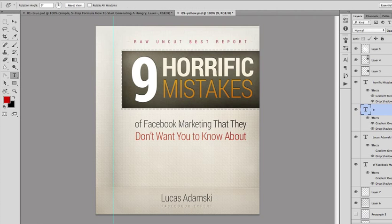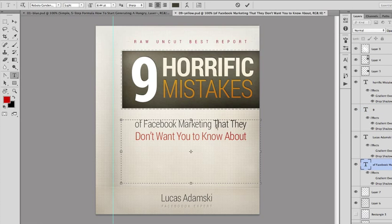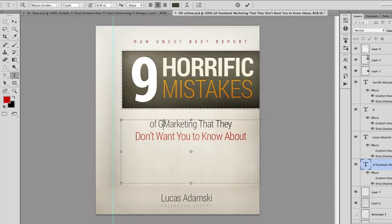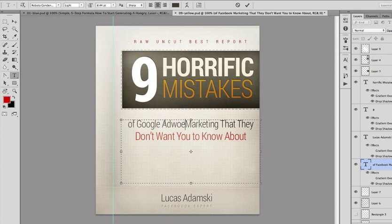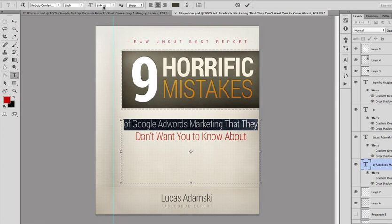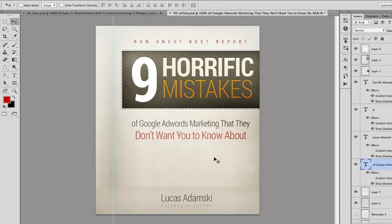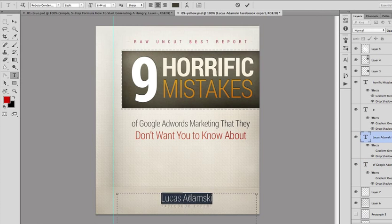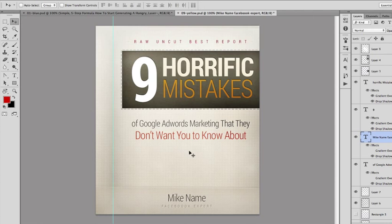You can also change the text right here — just select it, for example 'Google AdWords Marketing'. Let's make it a bit smaller. You can also change your name right here and you can also change the color.